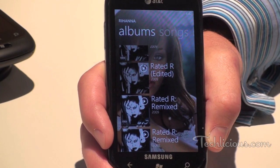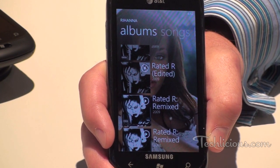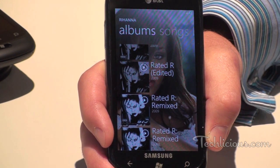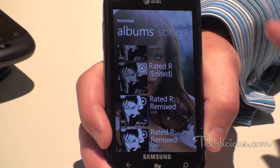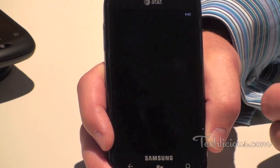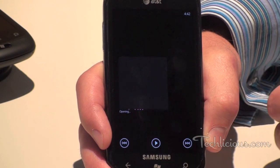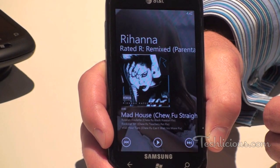And if you're a Zune Pass subscriber — where you pay a flat fee per month and get unlimited access to the music marketplace — you just hit play and it starts going. You don't have to download it; it streams over the network.